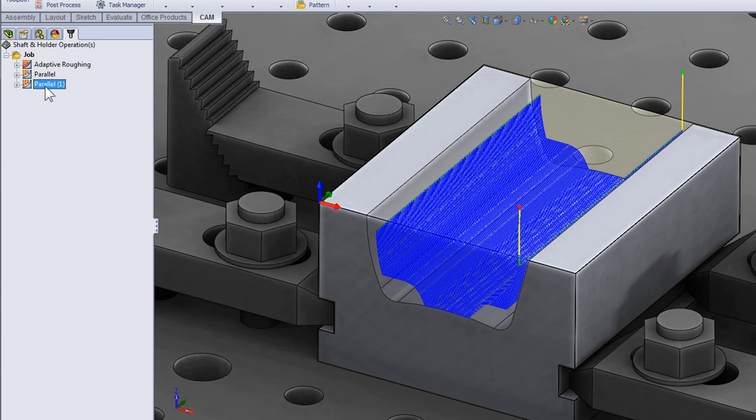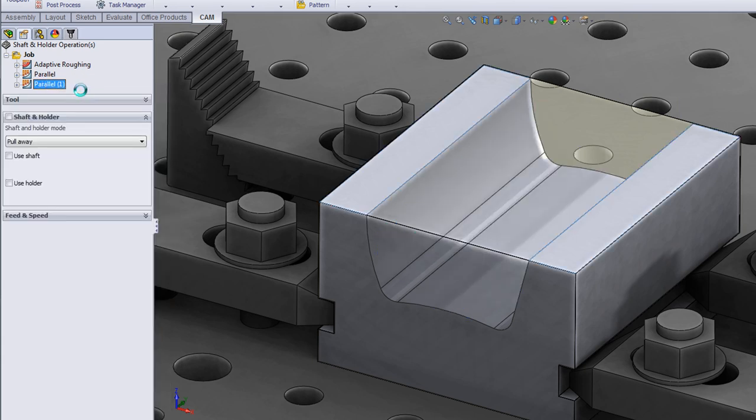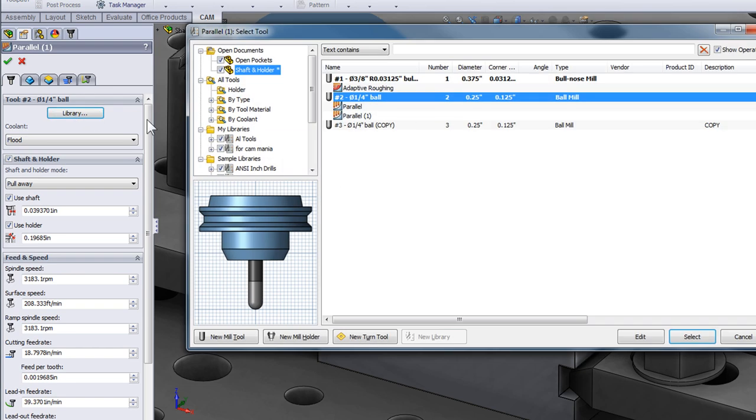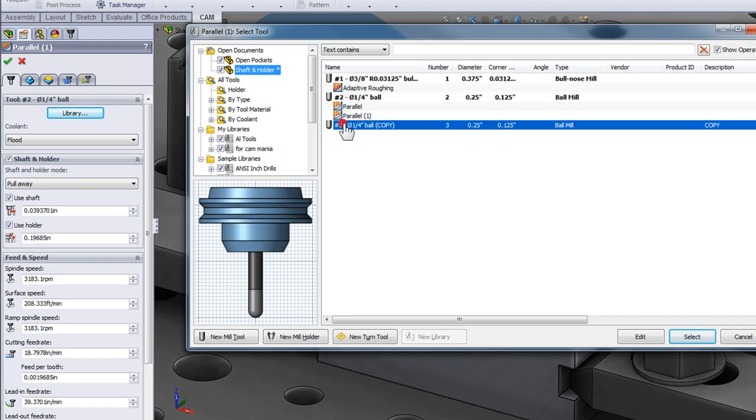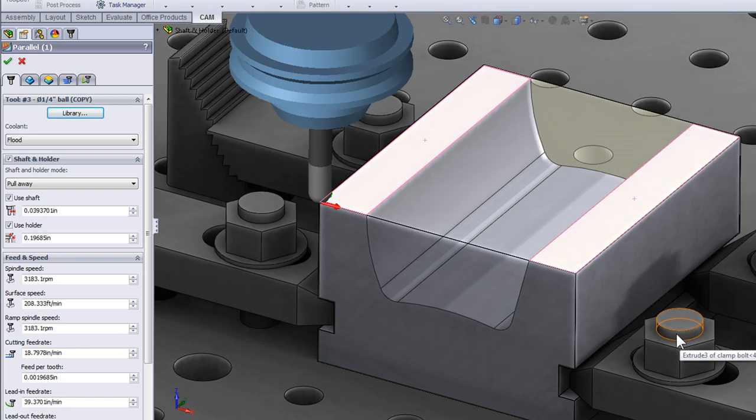We now have a duplicate instance of the tool path. I'm going to right click and select edit. From the library I'll pick the longer tool that we created when we auto detected the length and press select. The trick here is I only want to machine the areas that weren't machined with the shorter, more rigid tool.